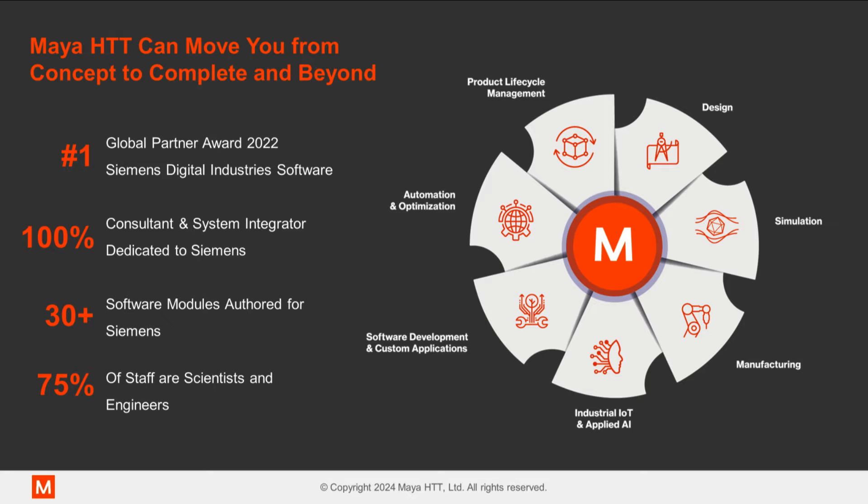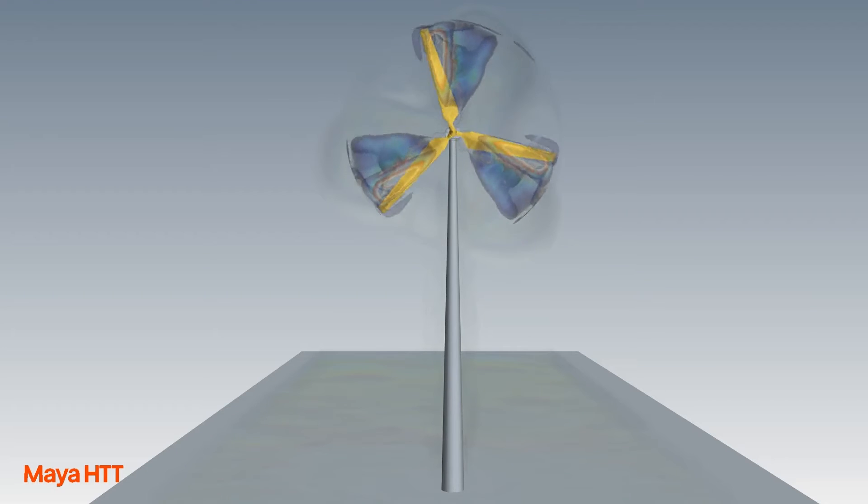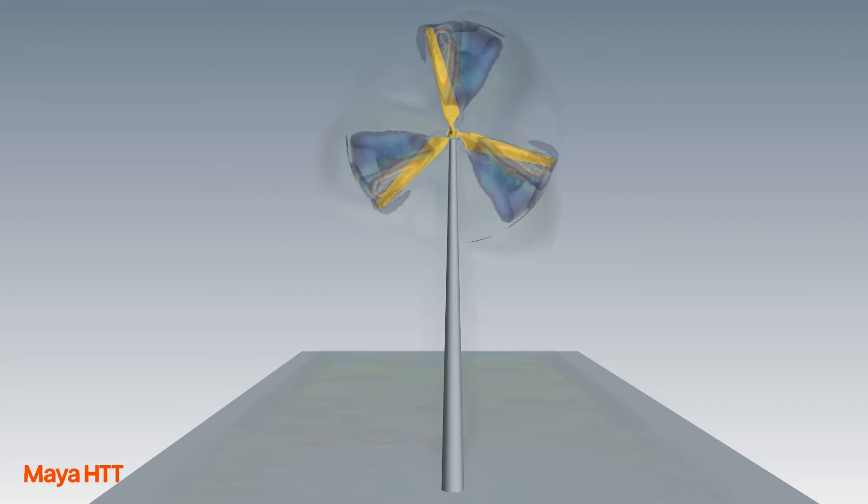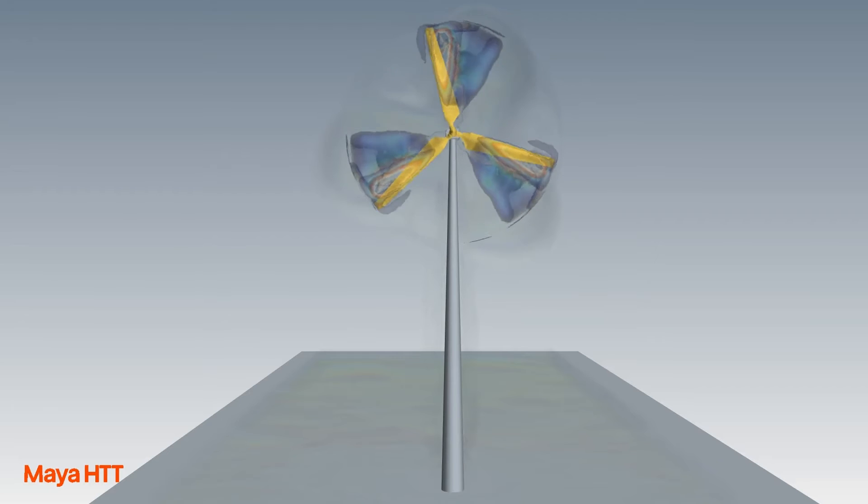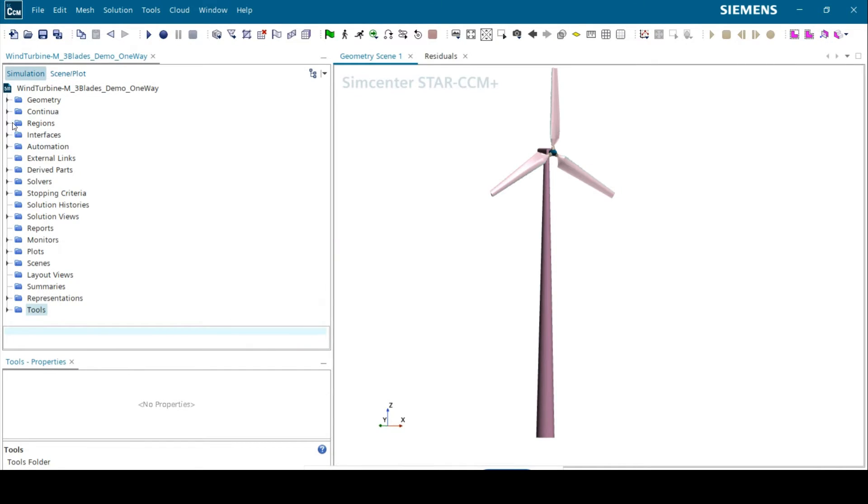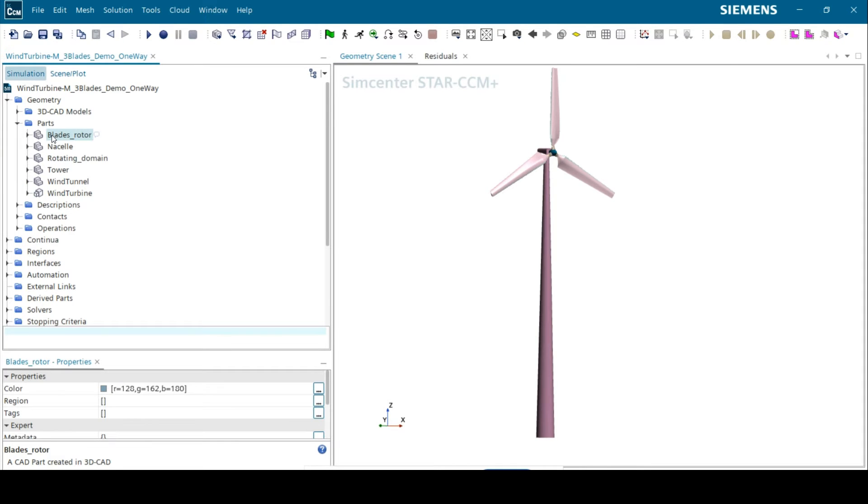Today I will be presenting a simple demonstration of how you can use StarCCM+ to perform fluid to structure one-way coupling for a wind turbine simulation. Please take note that this is a simple setup to demonstrate the FSI workflow in one-way coupling.